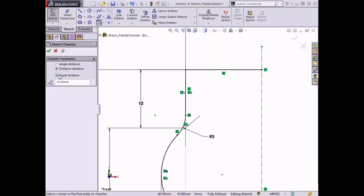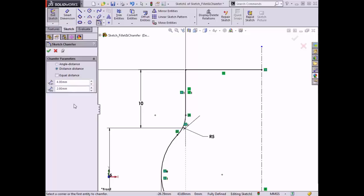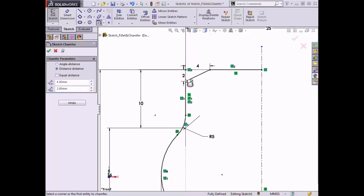I'll select distance distance, enter a distance 1 value of 4 millimeters and distance 2 value of 2 millimeters. I'll select this top edge first and this vertical edge second. Right away you can see that the chamfer was created and a point was added where the lines previously intersected. This point can be used for relations and for dimensioning.